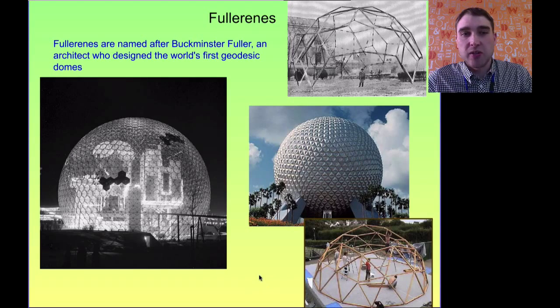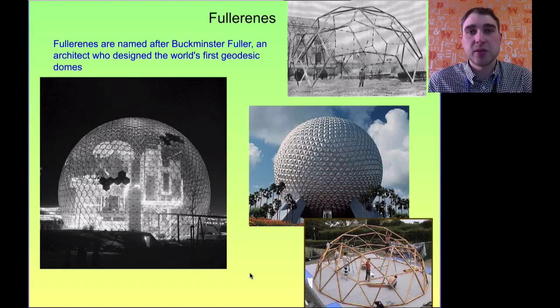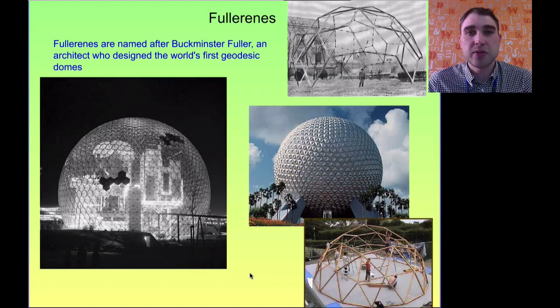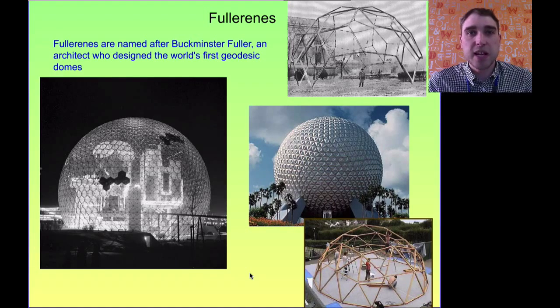So here are some examples of fullerene structures. That's the basics about bonding: ionic bonding between metals and non-metals, metallic bonding between metals, and covalent bonding between non-metals. That's it for Flipping Science today.